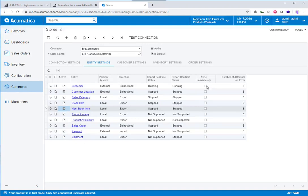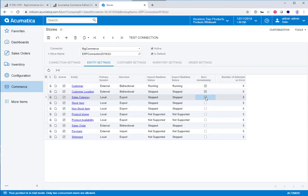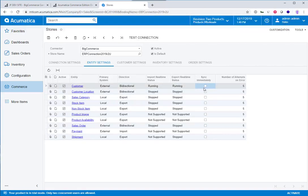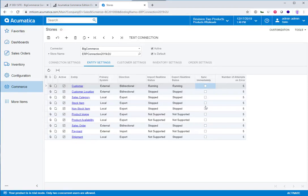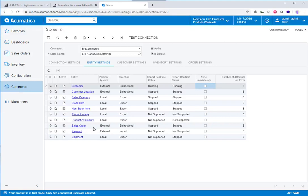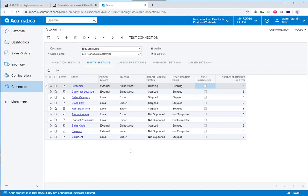Also, notice that I have this column down here for sync immediately. That's in association with the real-time sync. So you can set up the push notifications to, in real-time, fetch data. Let's say that the sales orders are—the real-time sync is turned on with the sales orders, but I don't have sync immediately enabled. What that means is when a purchase happens on the e-commerce site, the ERP will fetch the information and pull it into the ERP, but it won't sync into a sales order until I synchronize it, until I say, okay, push it into the system as a sales order.